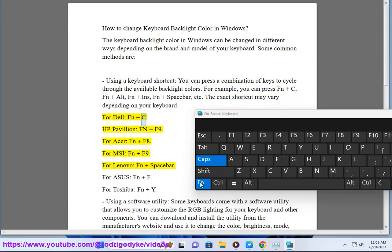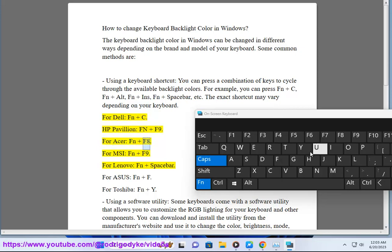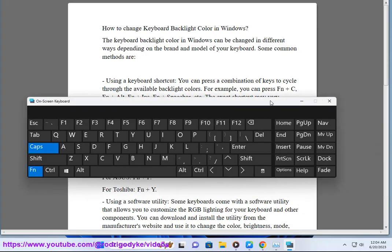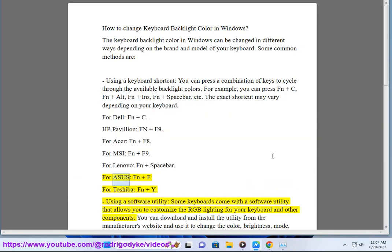For Dell and HP Pavilion: Fn plus F9. For Acer: Fn plus FA. For MSI: Fn plus F9. For Lenovo: Fn plus Spacebar. For Asus: Fn plus F. For Toshiba: Fn plus Y.